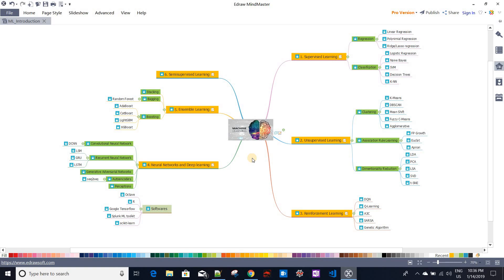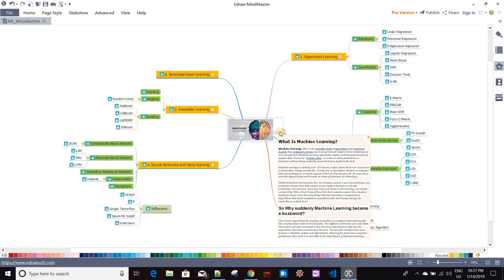Machine learning is not a new concept — the concept exists at least 60 years ago. It basically started when Alan Turing formalized the Turing test. We say a computer can beat a human being when it passes the Turing test, and currently no computer has still passed it. So if machine learning exists 60 years back, how come it is suddenly becoming a buzzword?